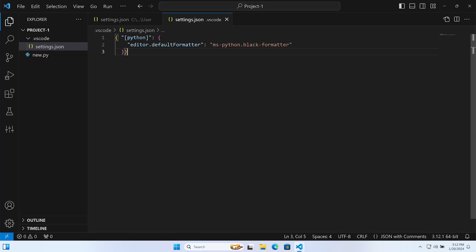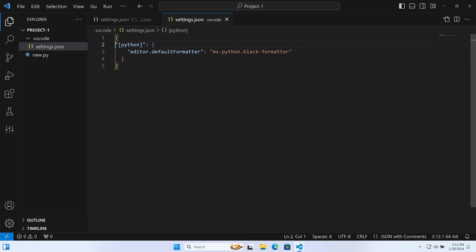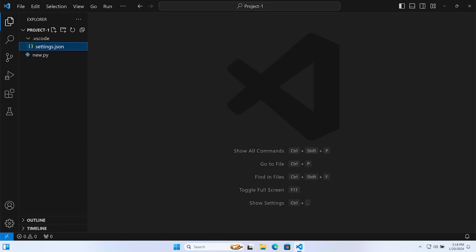Inside that settings.json file we can go ahead and add some code. After formatting the JSON, that setting defines the default code editor for Python, which is going to be Black — which we have just installed through the extension tab.